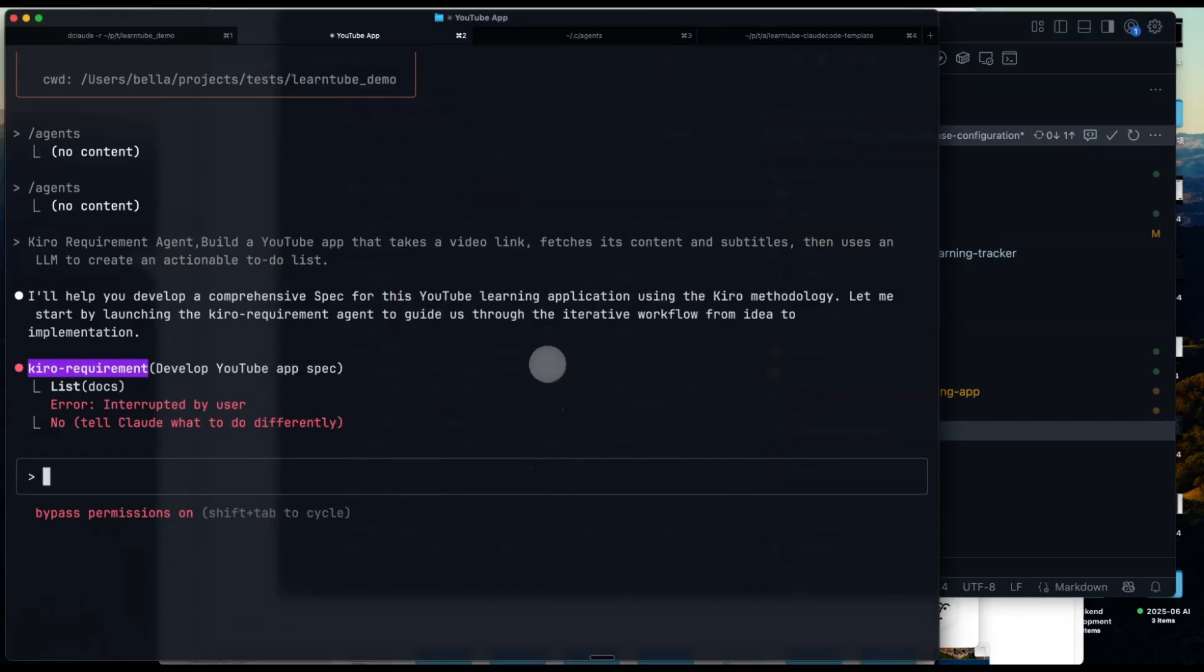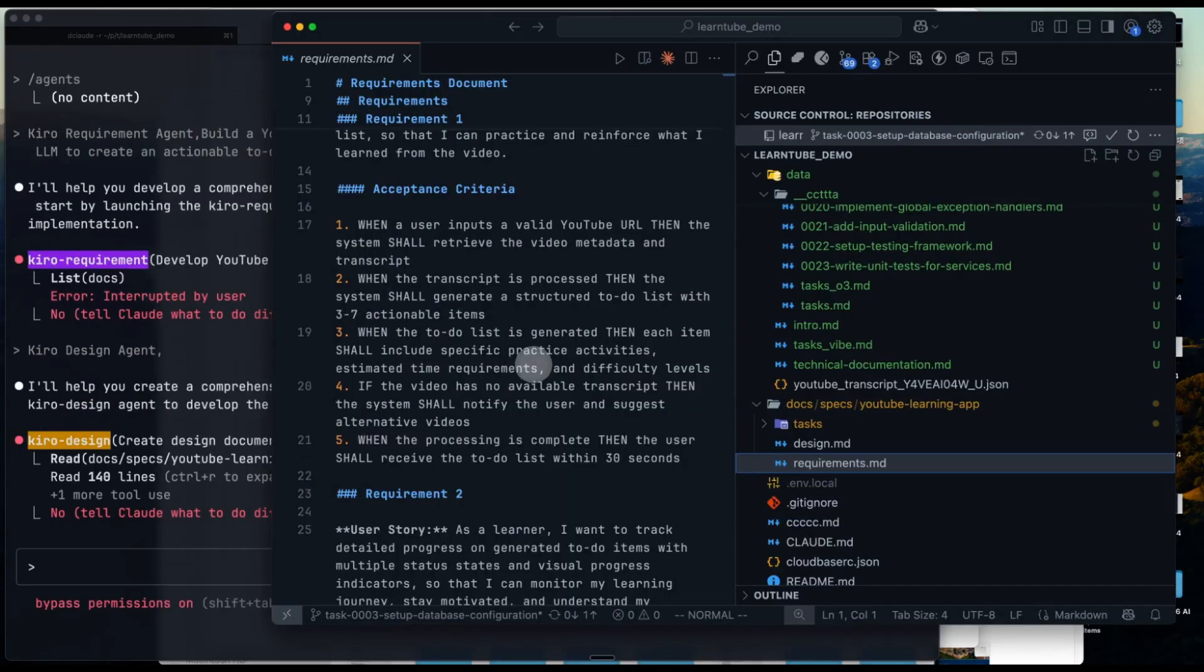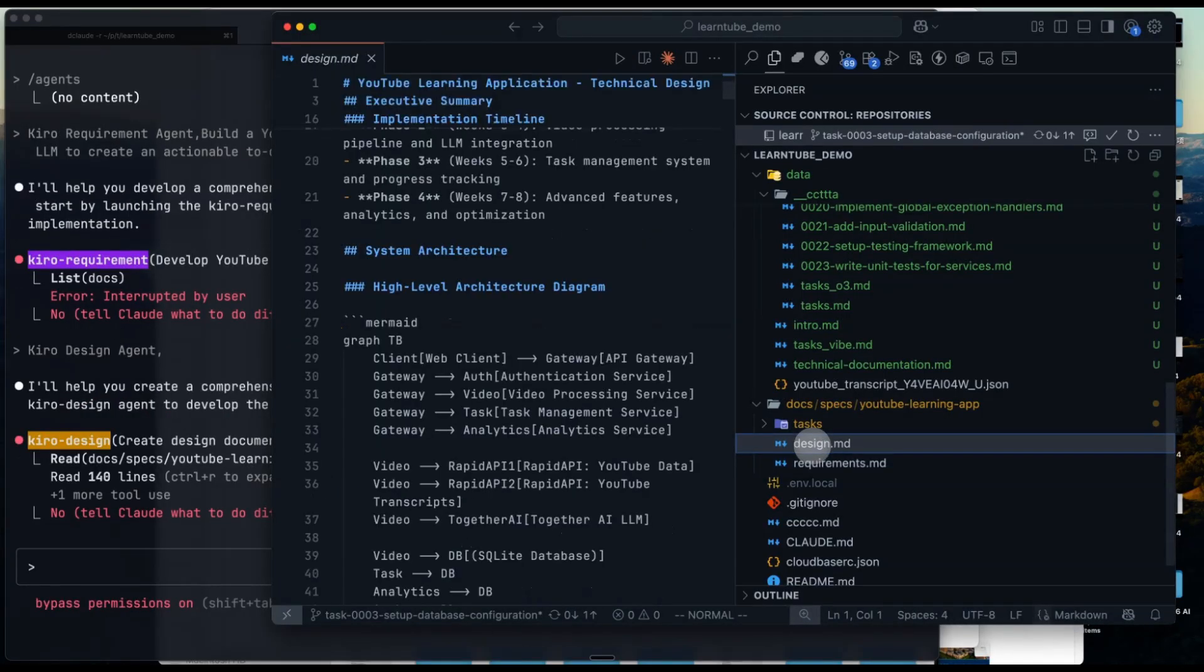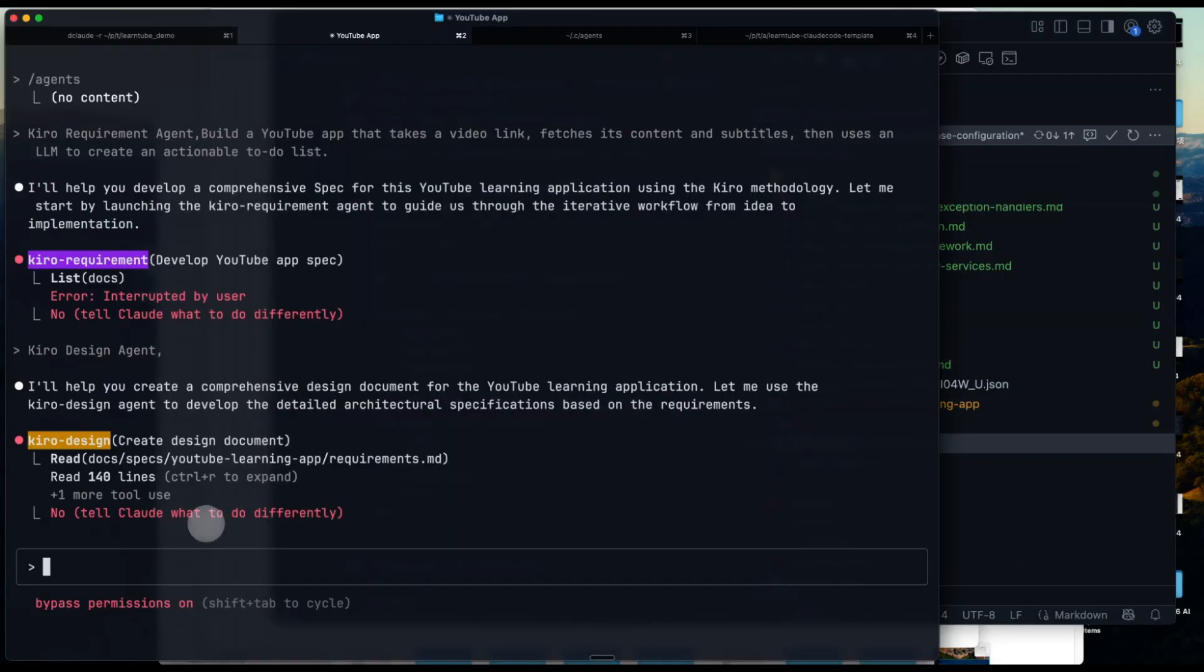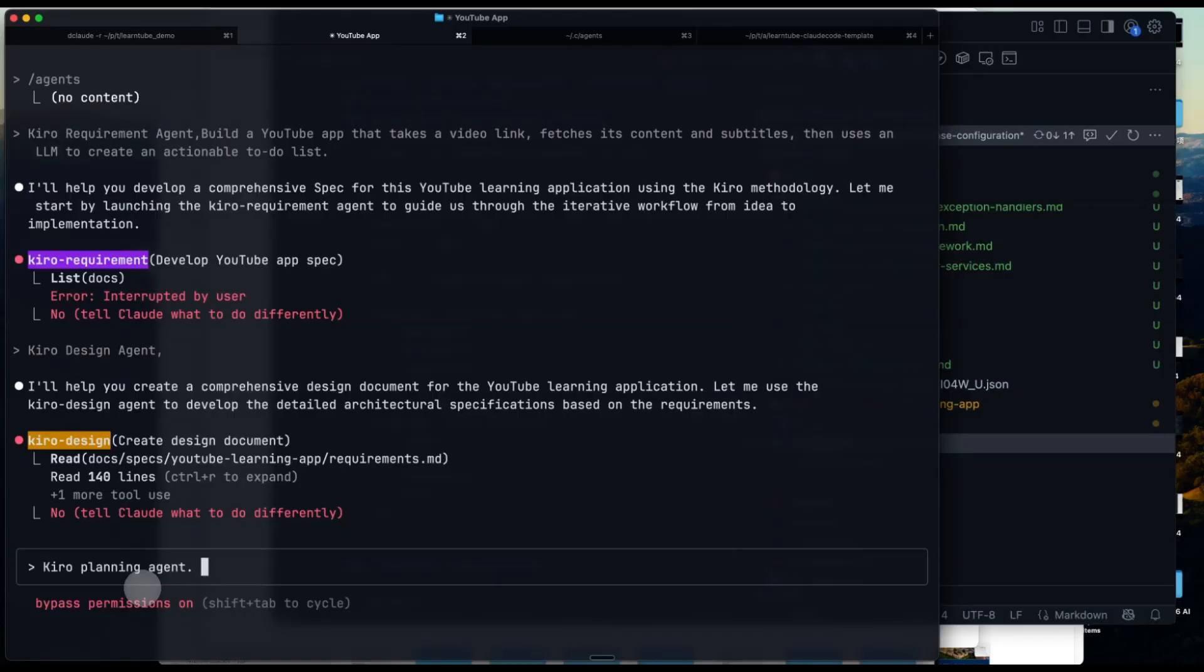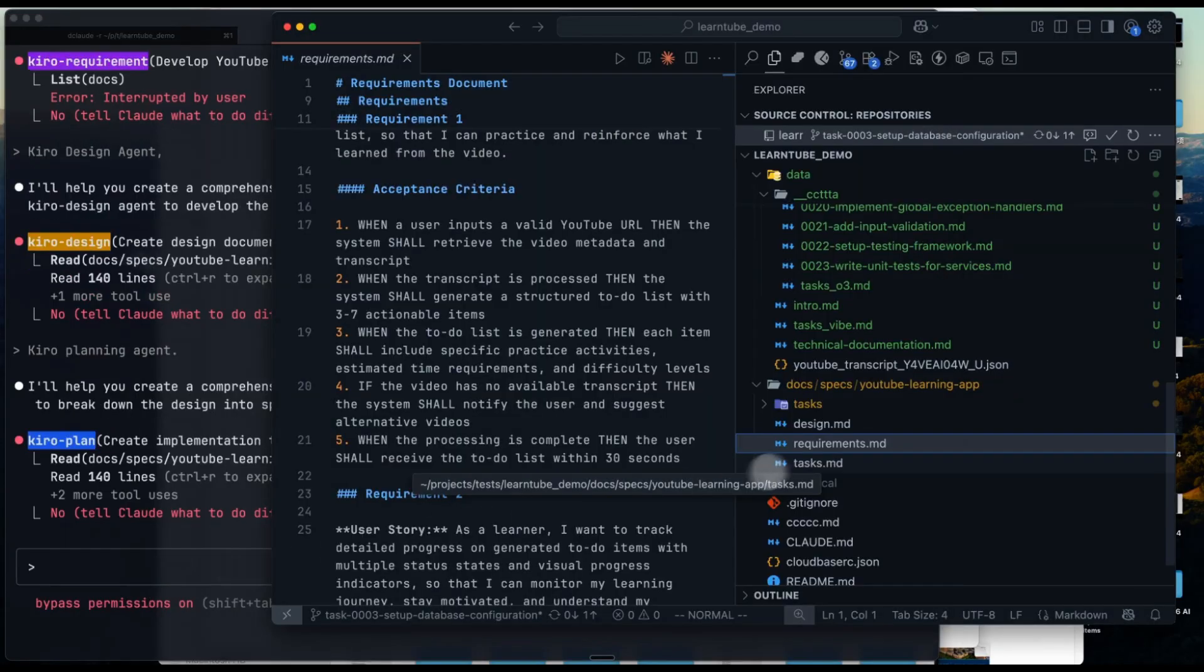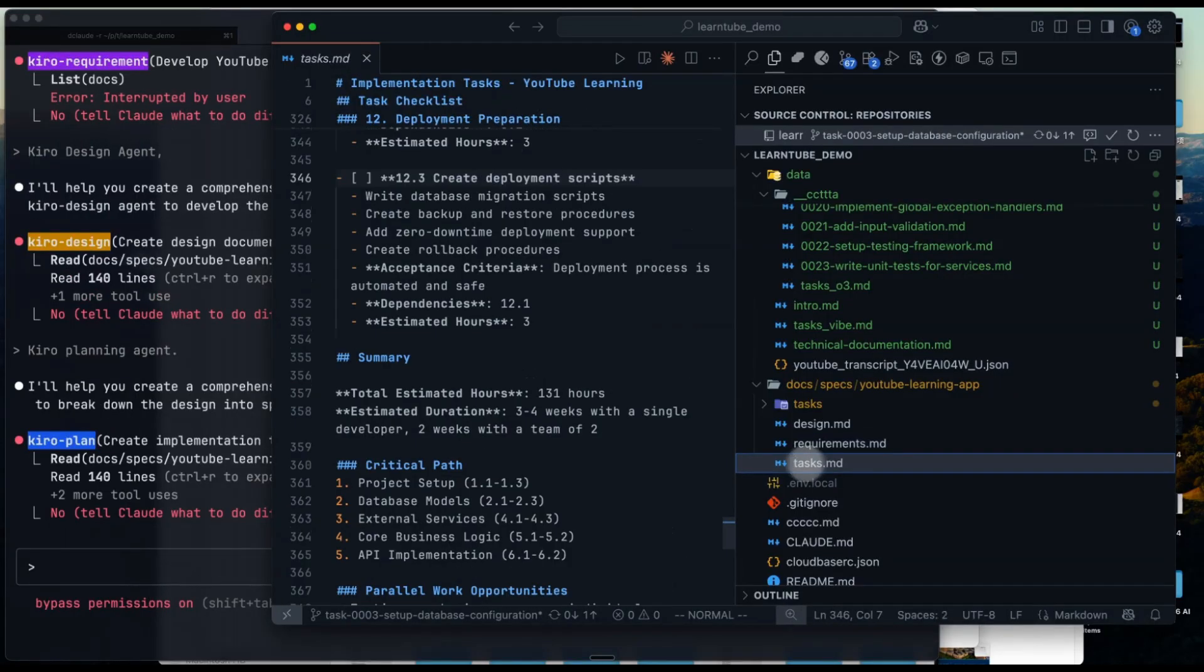Next, we move on to the design agent. The Kirill-design-agent works the same way. It generates a design.md file in the same directory. Once the design spec is ready and confirmed, we go to the planning stage with the Kirill-planning-agent. You will see a tasks.md file. Compared to pure web coding, this is way more reliable.